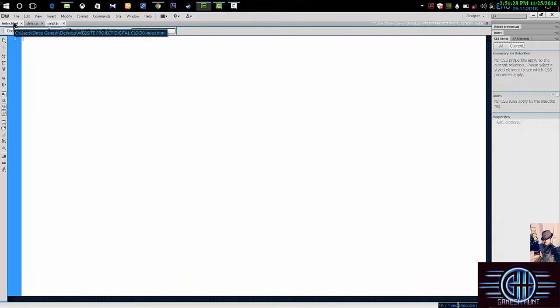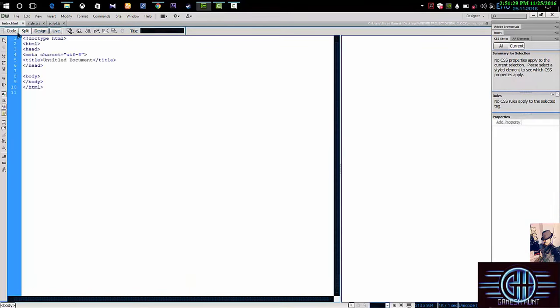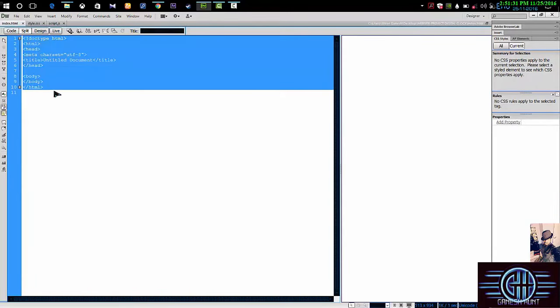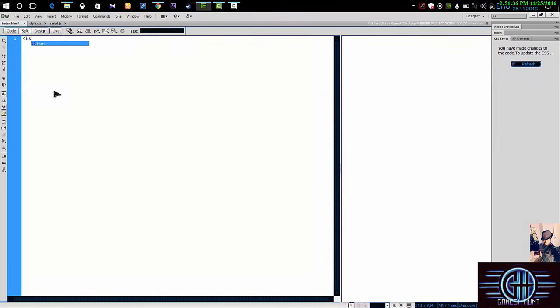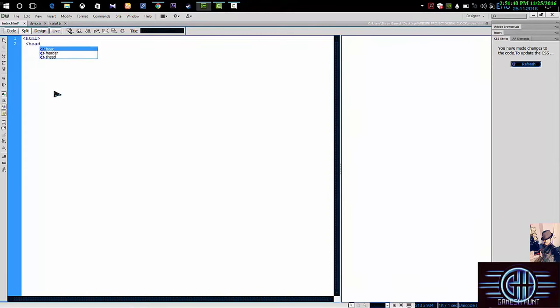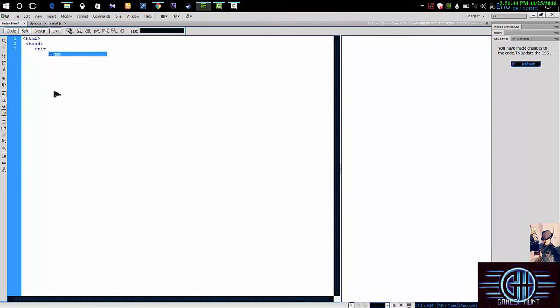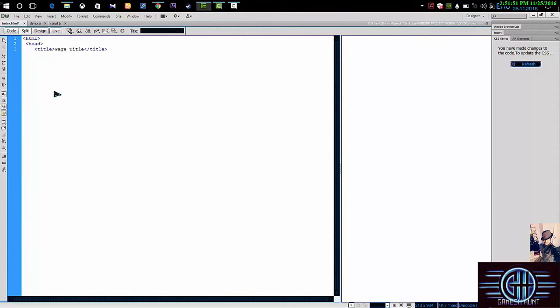So let's get started. Go to the HTML. First of all, type HTML tag then give the title name as page title. I'm giving the page title, you can do anything, any type of title.